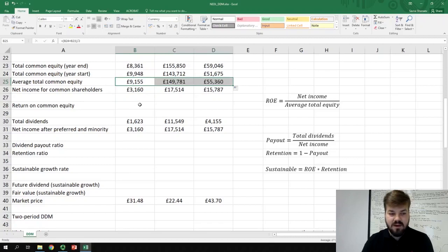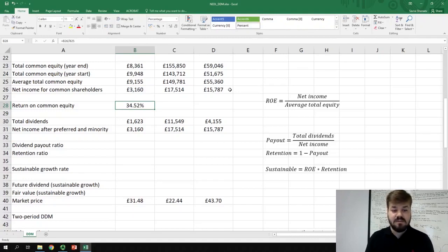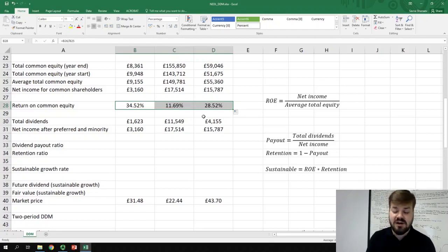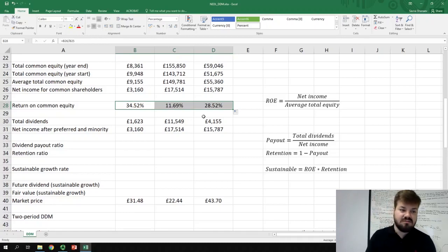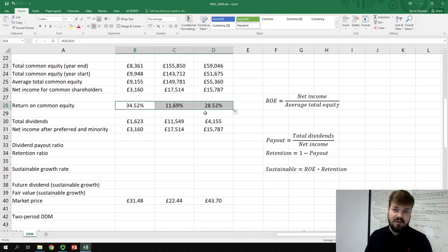We can drag this formula and apply it for all three companies. The return on common equity is net income for common shareholders divided by average total common equity — essentially, how many pounds does one pound of common equity generate within a year. For Diageo, the return on common equity is around 34.5%. Return on equity varies substantially across companies because they have different business models, different levels of risk, and different asset types. It also depends on leverage: if many assets are funded by debt, return on equity will be higher.